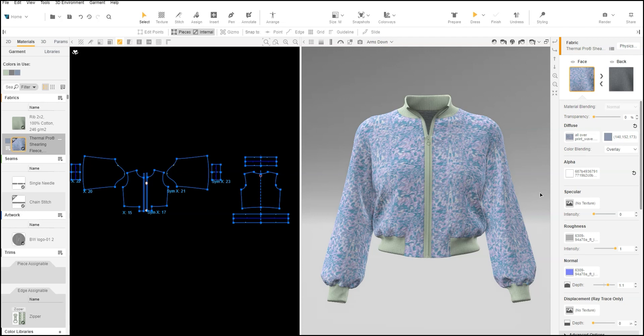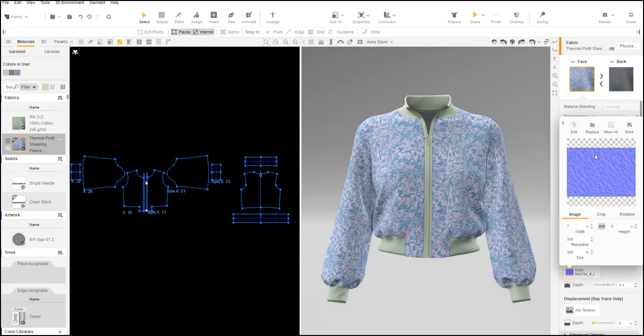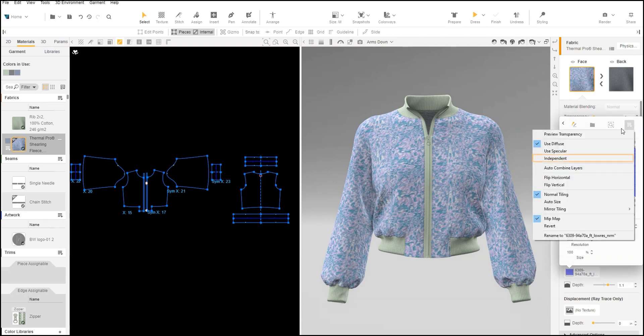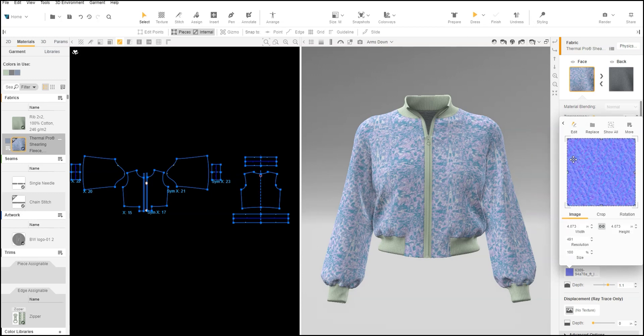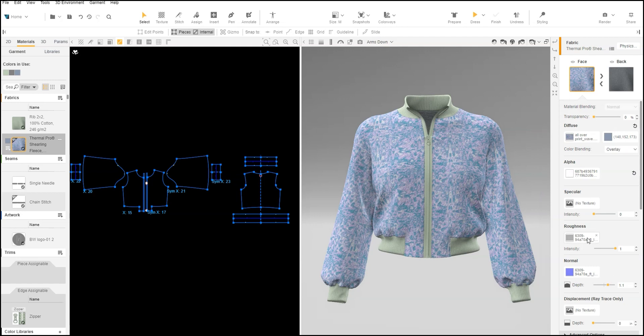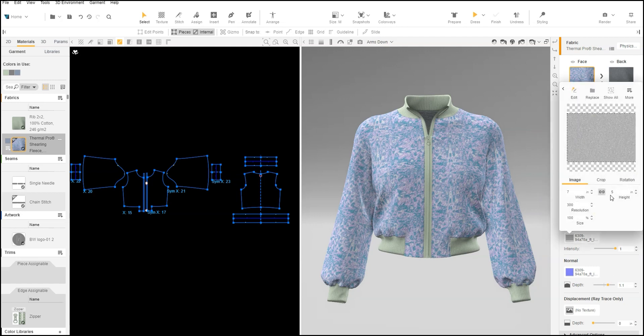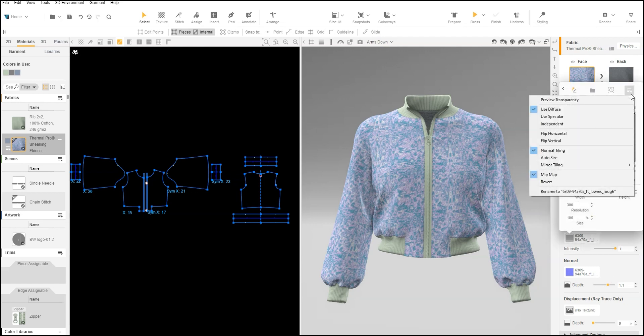We will need to set the other maps as independent of the diffuse map. Open the image editor for one of the other fabric maps. From the drop-down, choose Independent. The maps will return to their original scale. Repeat for the other maps.